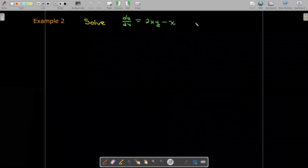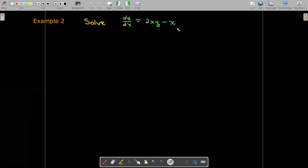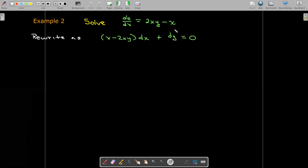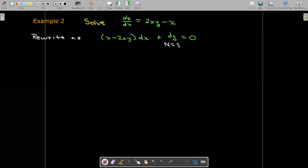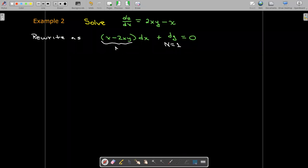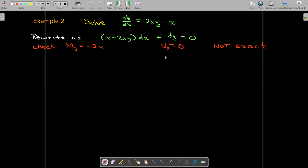Here's another example. It looks very simple and we could probably solve this using different methods, but we are practicing solving exact equations. Let's write this in differential form — our m is x minus 2xy, and our n is 1, a constant. Let's check: the partial of m with respect to y is negative 2x, and the partial of n with respect to x is 0. So it's not exact.